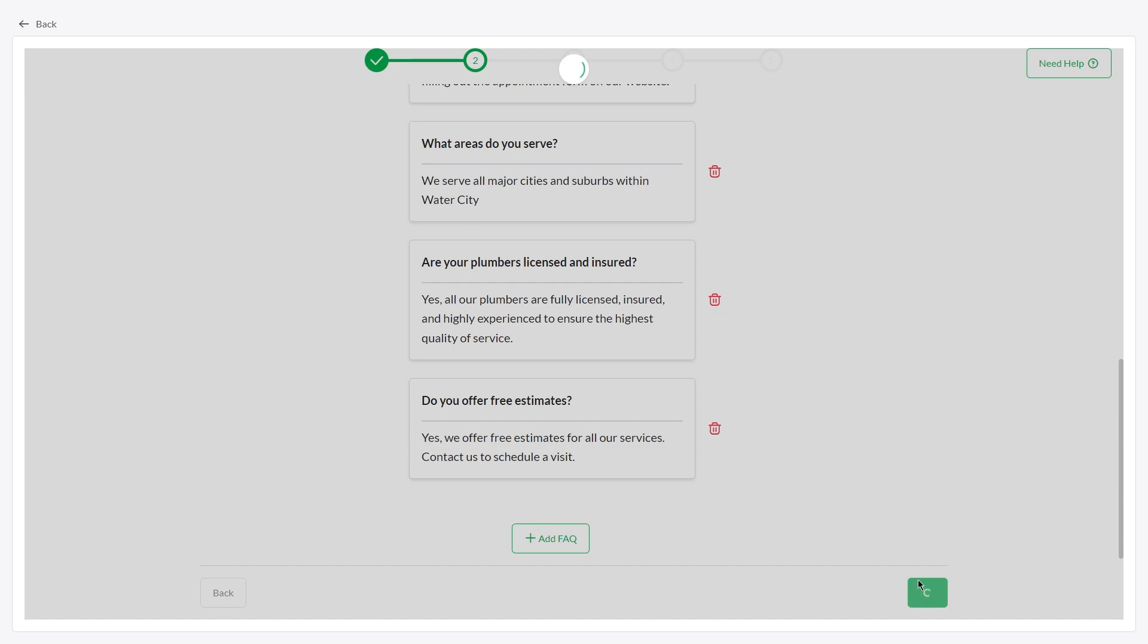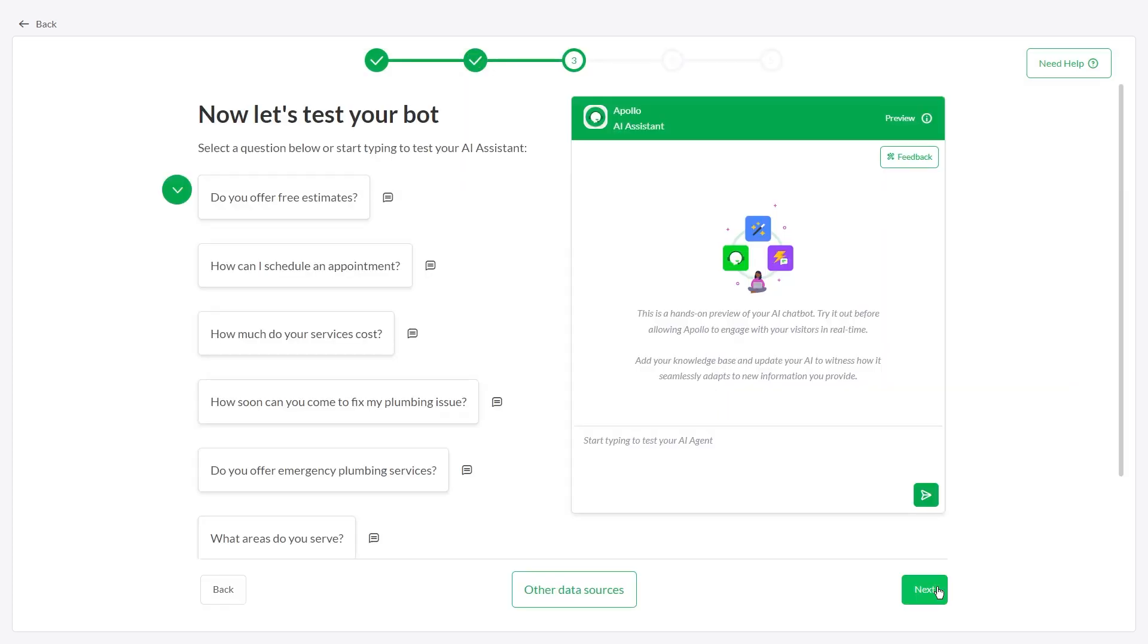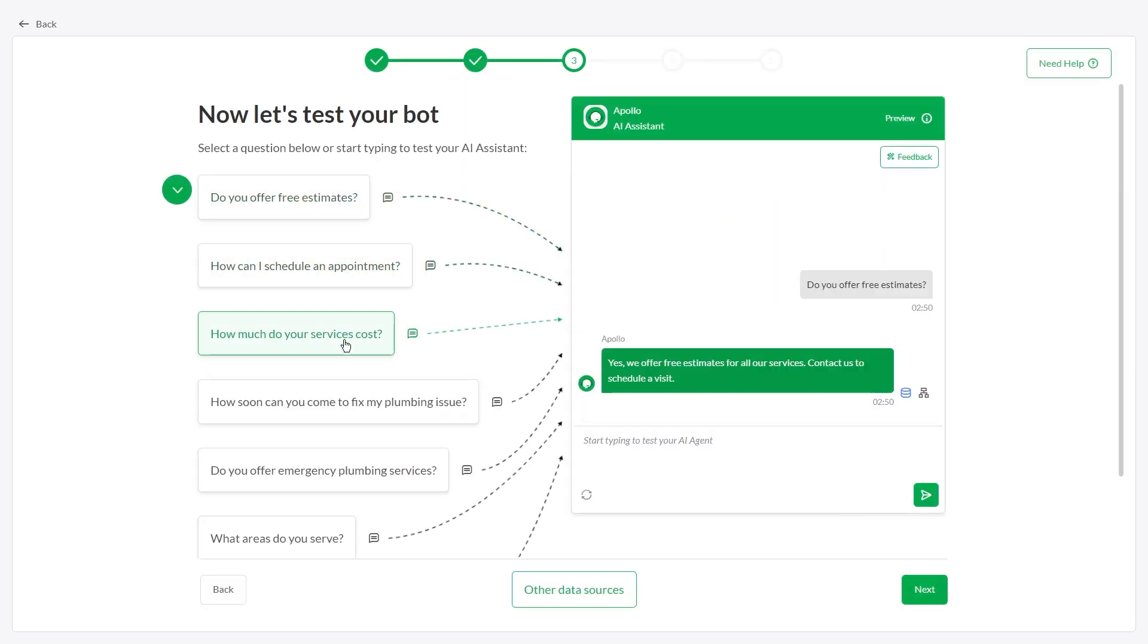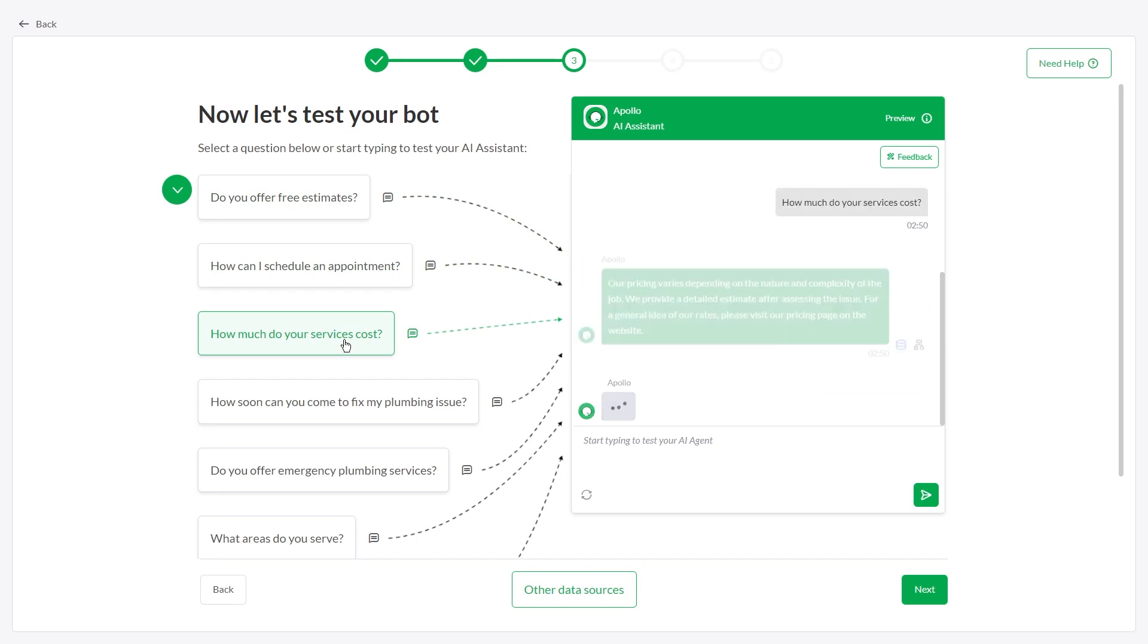Now it's time to test out AI Assist. You can view real-time responses by clicking on the questions.